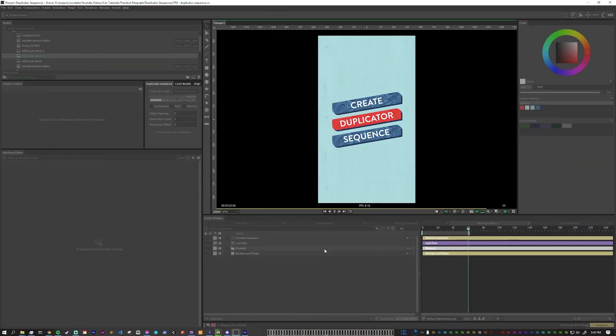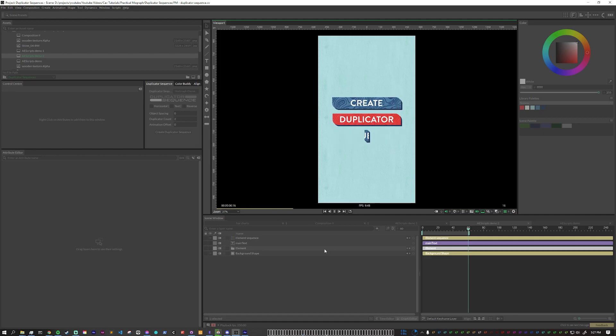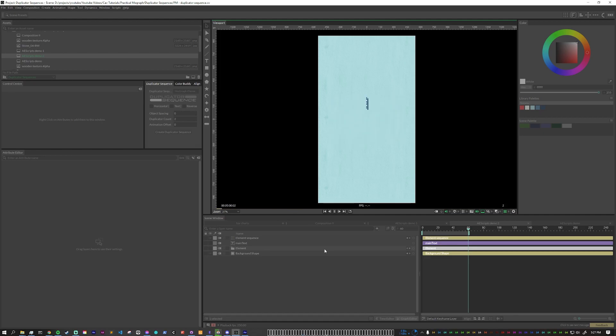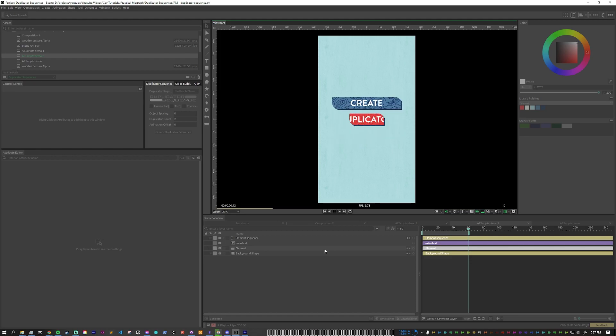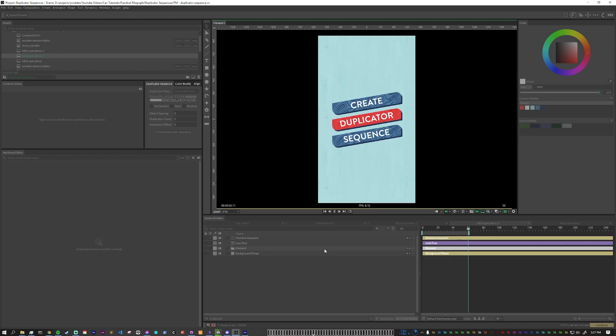Working in Cavalry is a lot different than working in After Effects and it can be easy to get overwhelmed with all that Cavalry can do. So this series of tutorials is to show my approach to practical motion design in Cavalry.